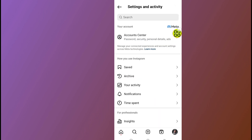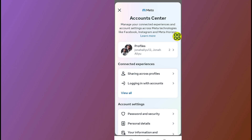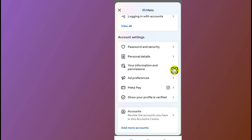After you tap on this menu, go to Account Center. After you open Account Center, scroll down and go to Your Information and Permissions.